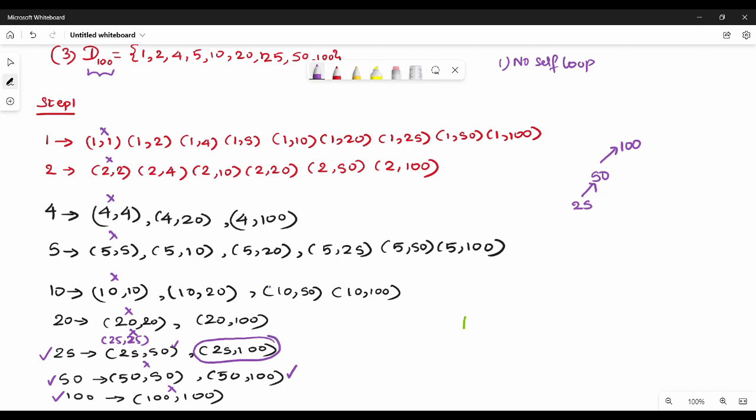So 25 to 100 is 100. Why is it not a transitivity? Next, 20. So 20 to 100 — 20 to 100 is 200. So 20 to 100.